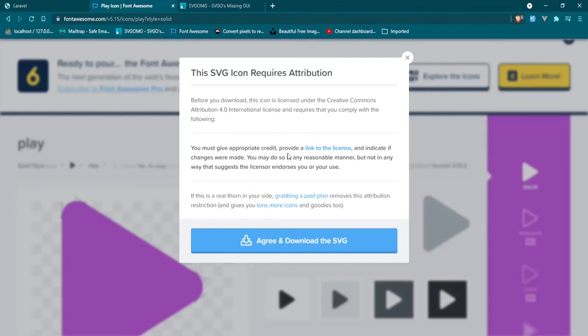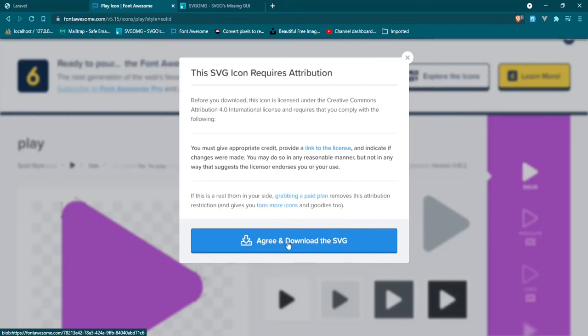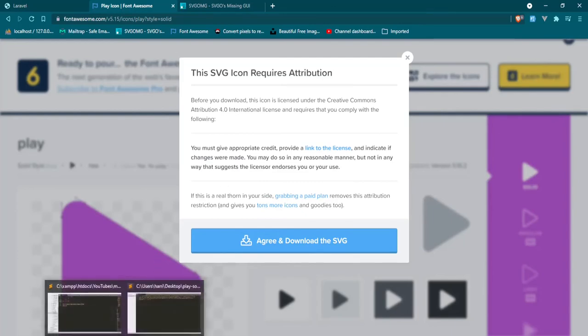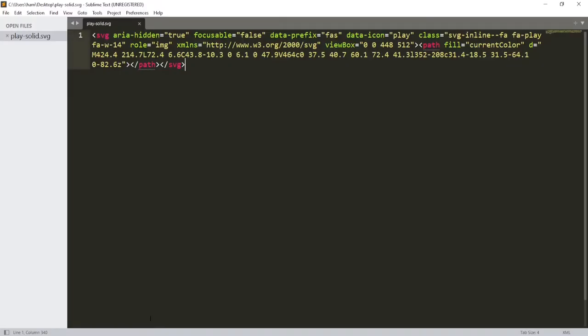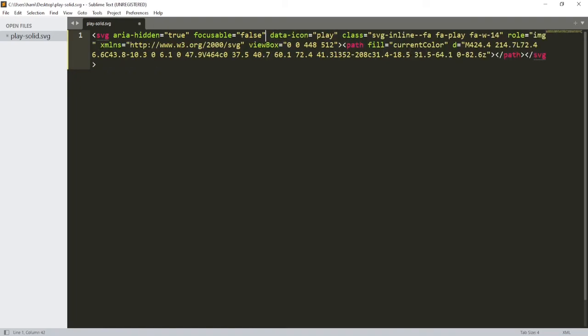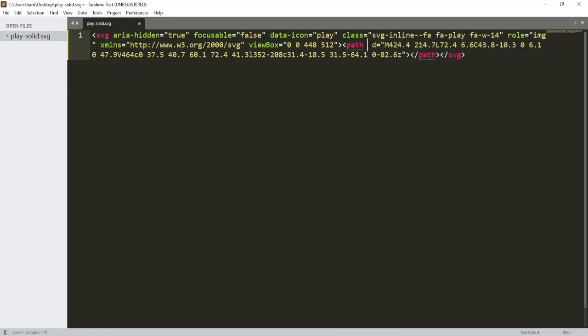And then just click agree and download and then it would download. Now I've already gone ahead and done this and I have saved the file to my desktop and I have gone ahead and put it right here, just open it up in a text editor. So the other thing I tend to do is I tend to take out what I know for sure that I definitely don't need - this is one of those things. The other thing I can take out is the fill current color. It's just to reduce the size of the file of the actual SVG and it's better for performance.